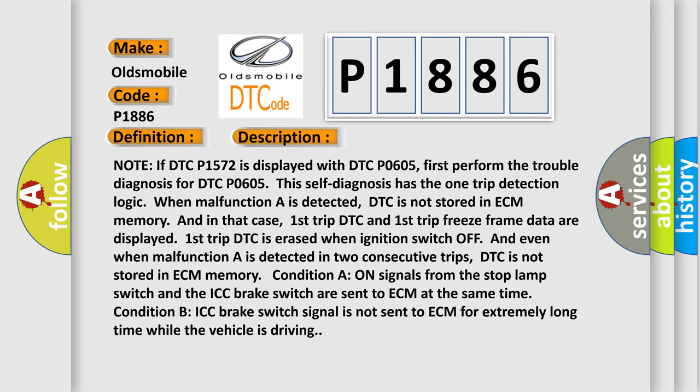Condition A on signals from the stop lamp switch. In that case, first trip DTC and first trip freeze frame data are displayed. First trip DTC is erased when ignition switch off. And even when malfunction A is detected in two consecutive trips, DTC is not stored in ECM memory.